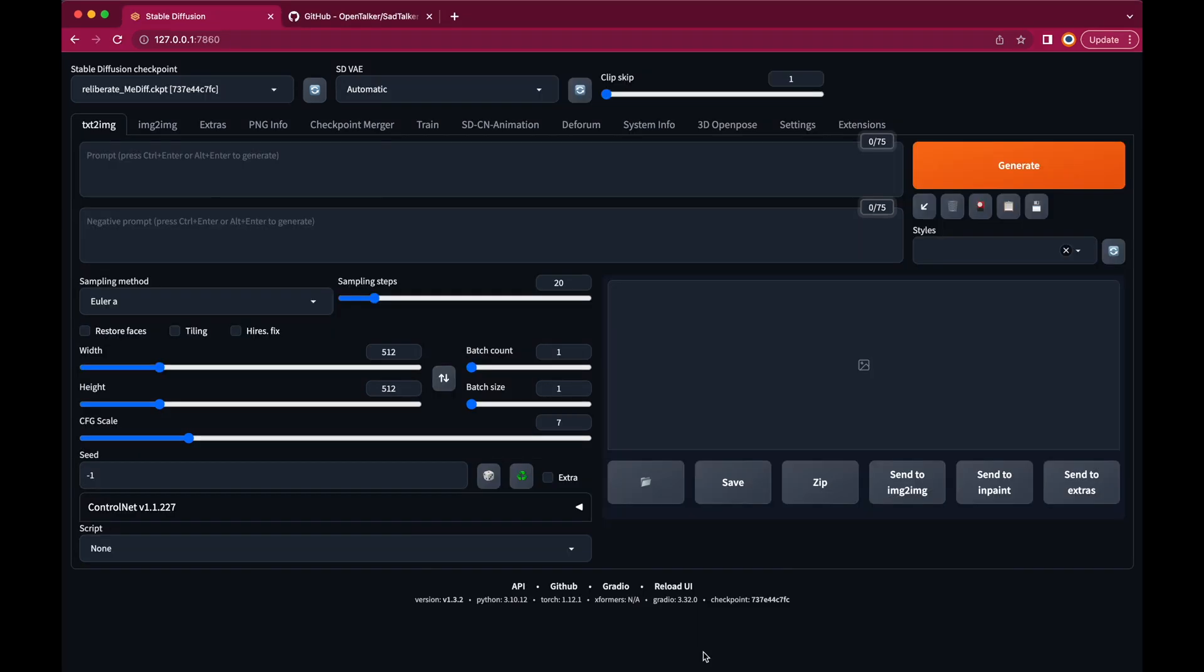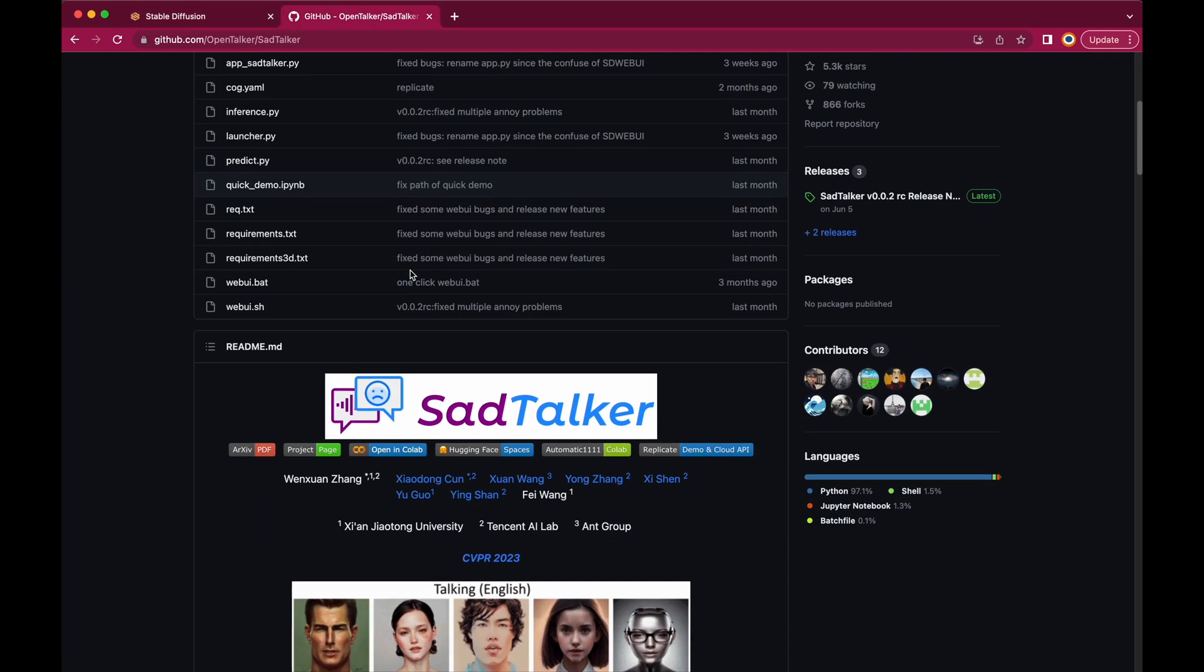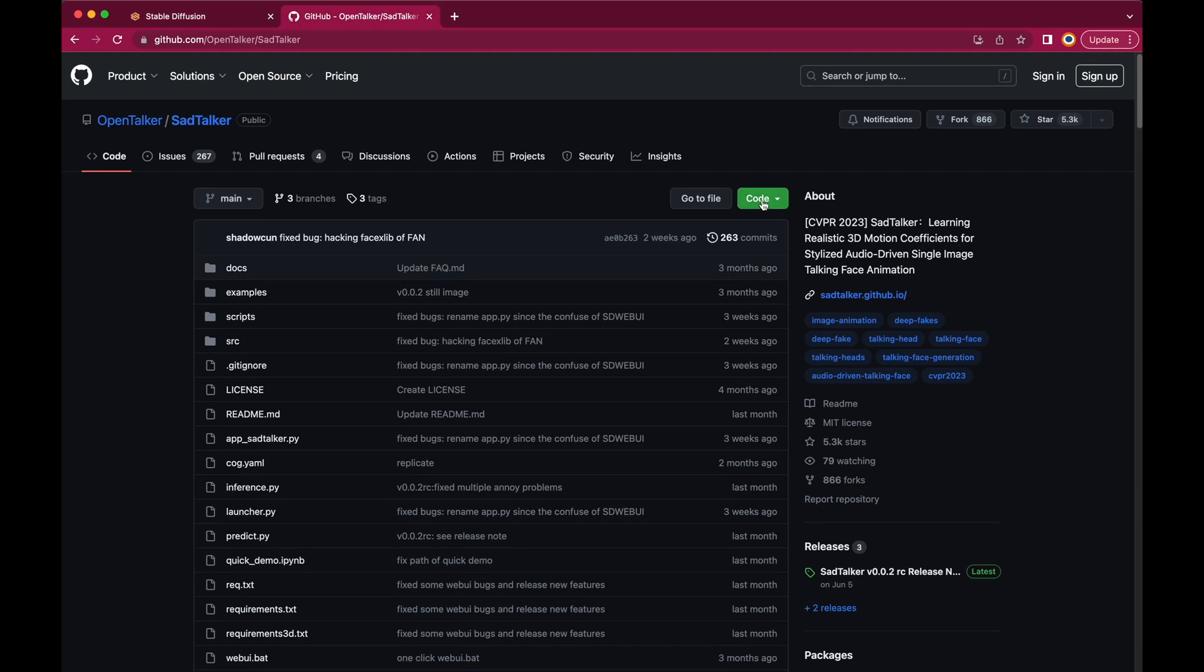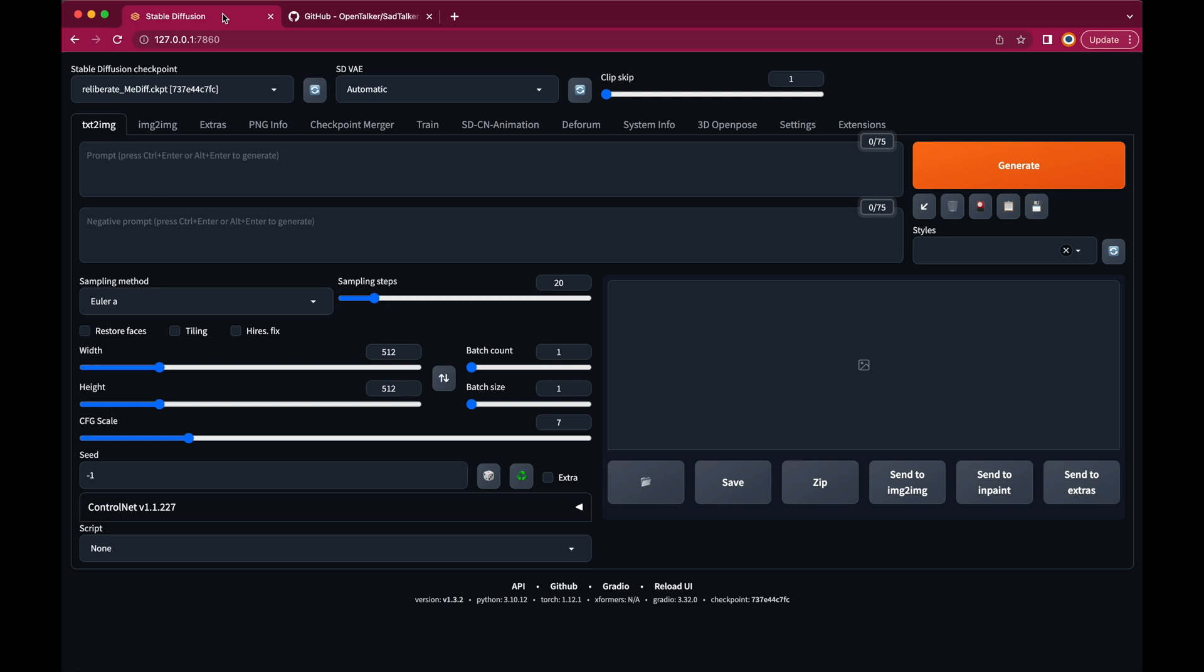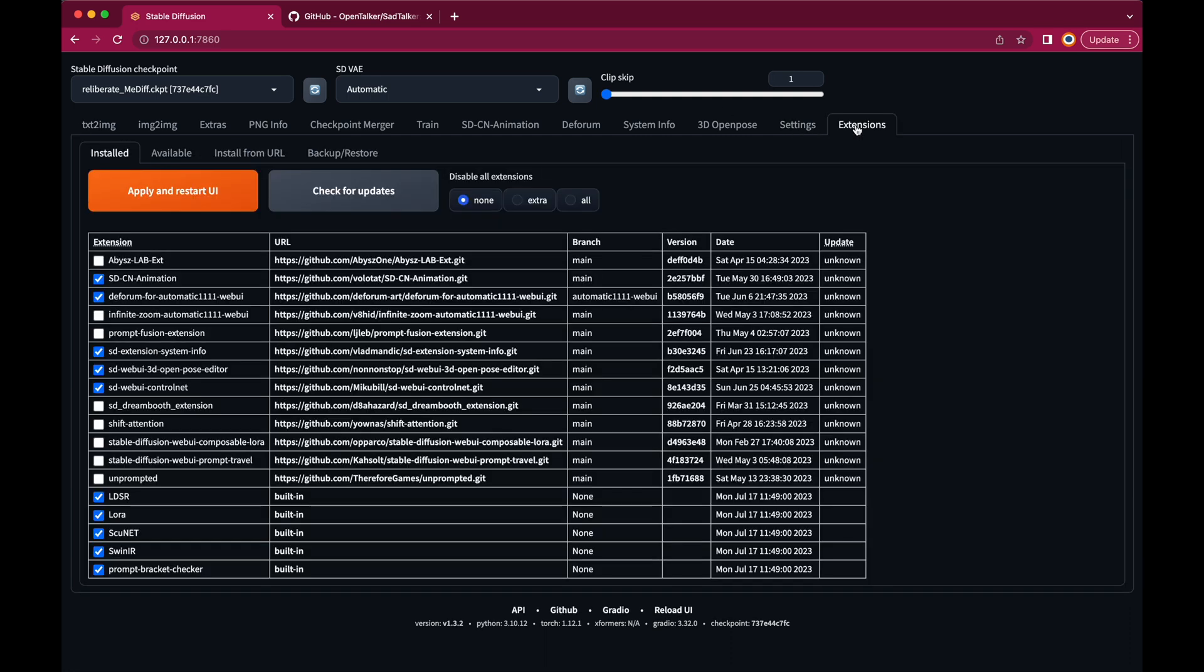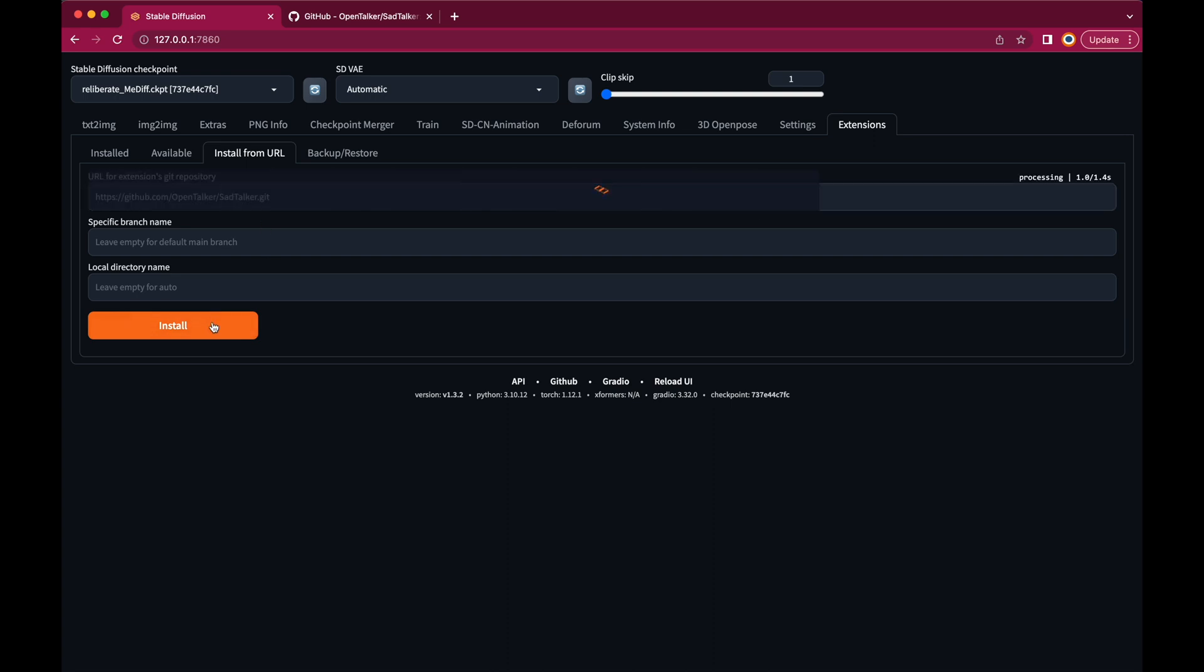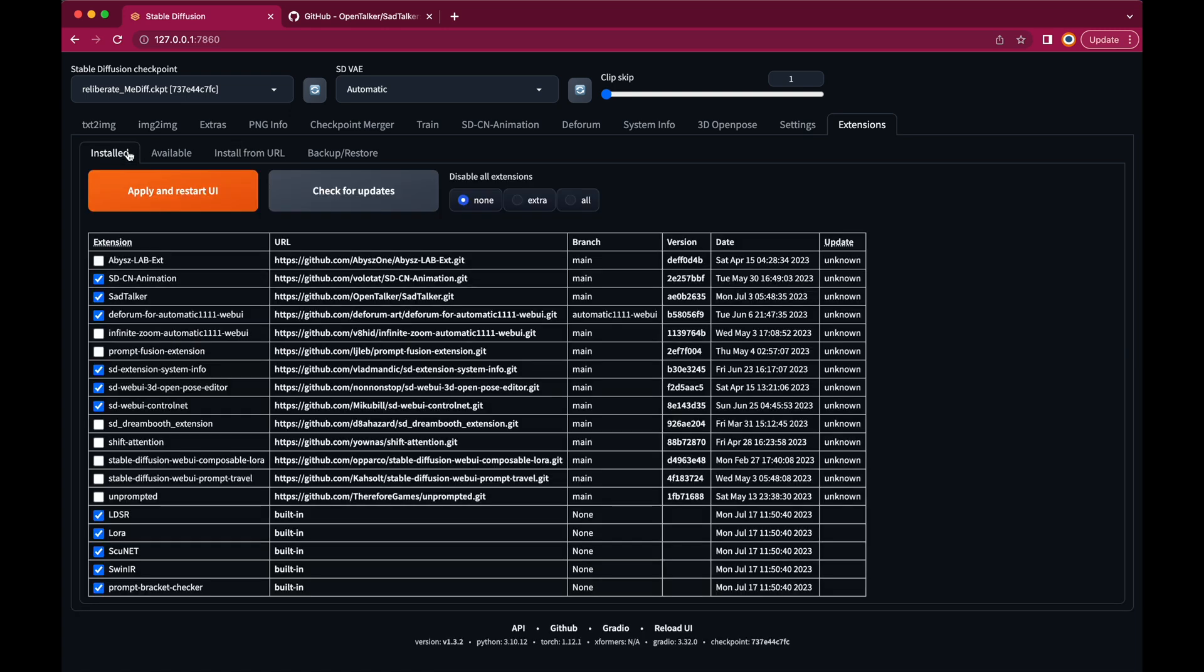But now let's install the extension we need for creating our lip-sync animation, which is called SadTalker. Let's open the GitHub page of this extension, link down below. Click on Code and copy the link. Then go back to Automatic 1111, open the Extensions tab, click on Install from URL and paste the GitHub link there. Then hit Install. Once that's done, click on the Install button and click on Apply and restart UI.